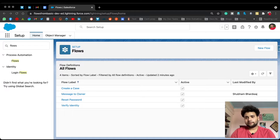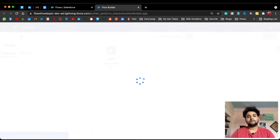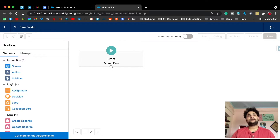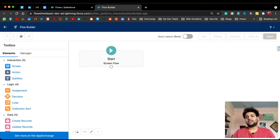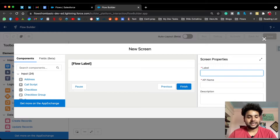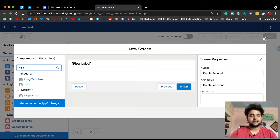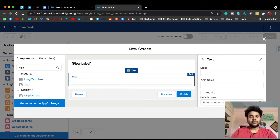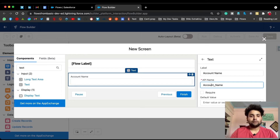Let's create a new flow — a screen flow — click Next, free form. First I'm going to create a contact with different values. Drag and drop a screen onto the canvas and provide the label, let's say 'Create Account'. The API name will be automatically populated. Now let's drag and drop a text field and provide the name, let's say 'Account Name'. The API name will be auto-populated and let's make it a required field.